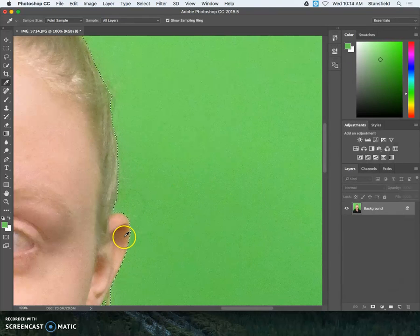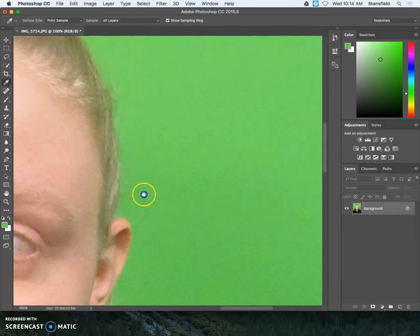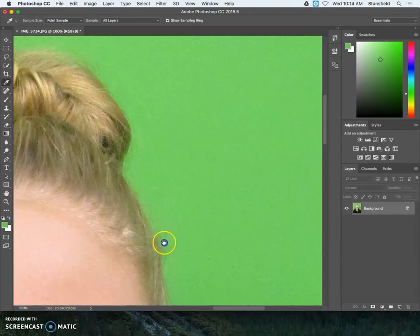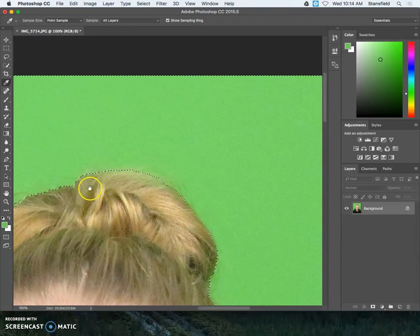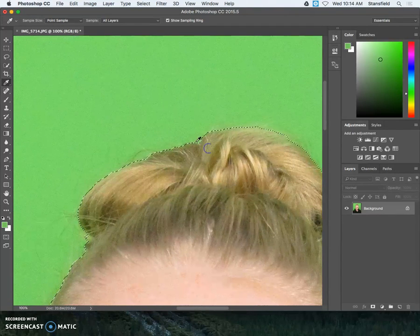Then click OK. You can see this nice tight selection that we have all the way around.